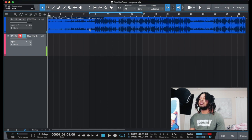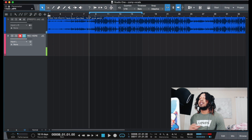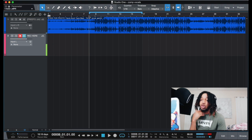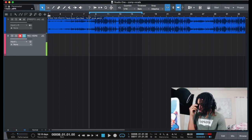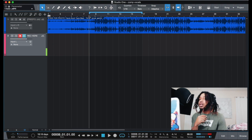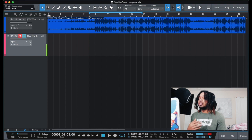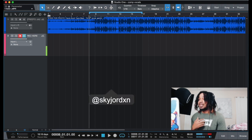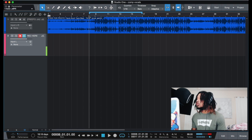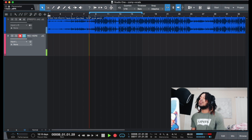Alright, so now we're going to record. I'm going to show you how to comp. I don't know what I'm going to say — I'm going to say a lot of different things and then we can see if we can put together a cool verse or something. A hook or whatever. Let's do it.